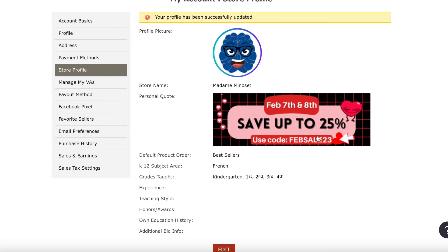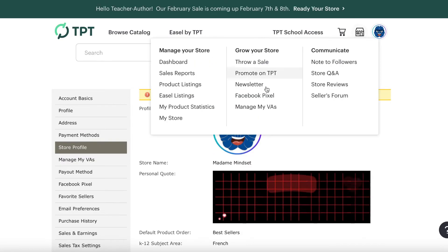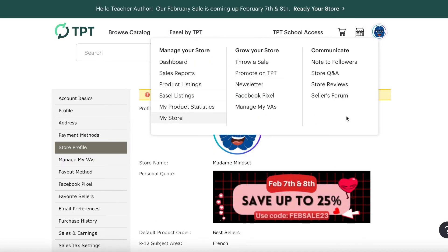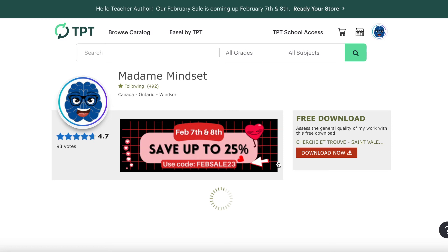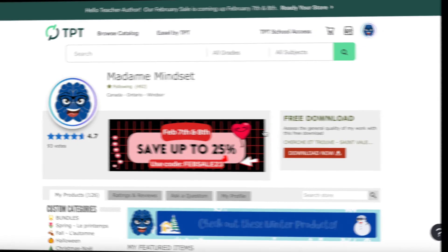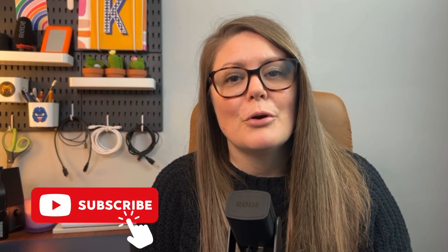So now you can see it here. If you go up here, you can go to your store, and now you can see that. I think that looks wonderful. I'm pretty happy with my design and how it looks. TPT will tell you when you can start promoting a sale — make sure you upload the image after that date.